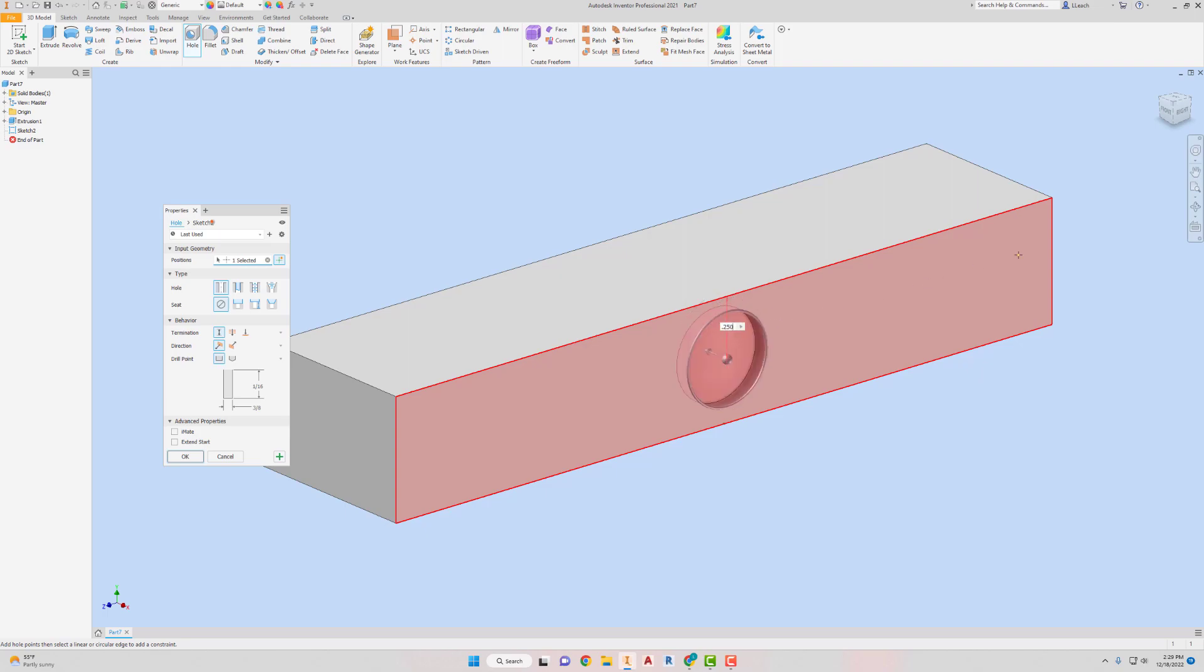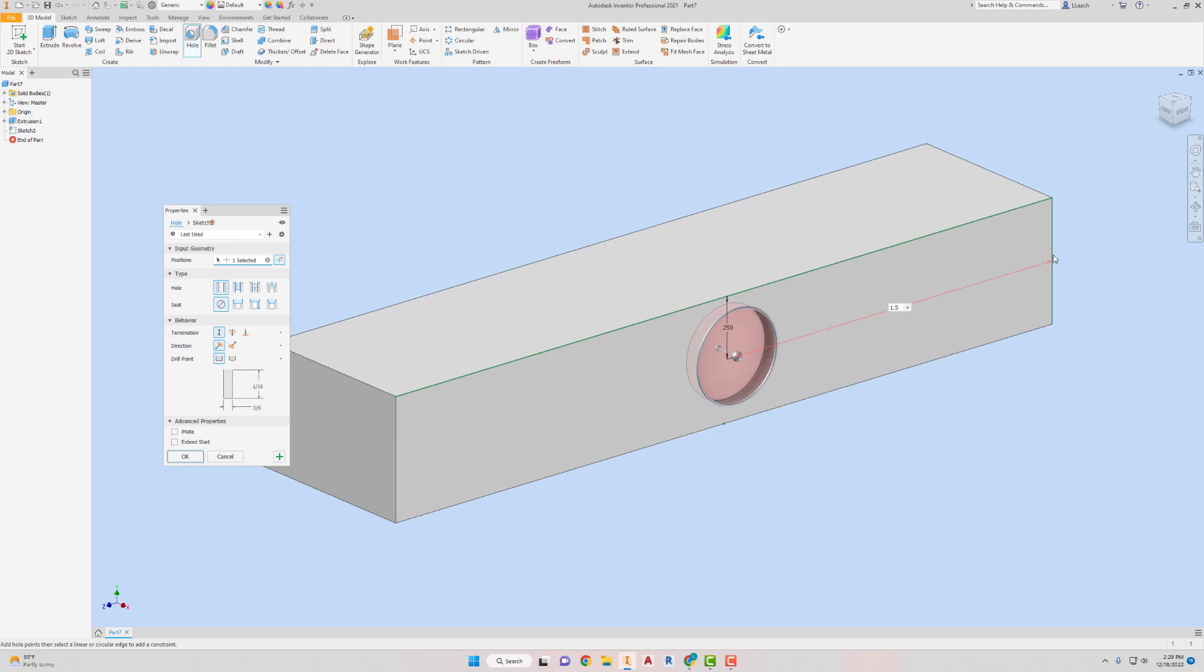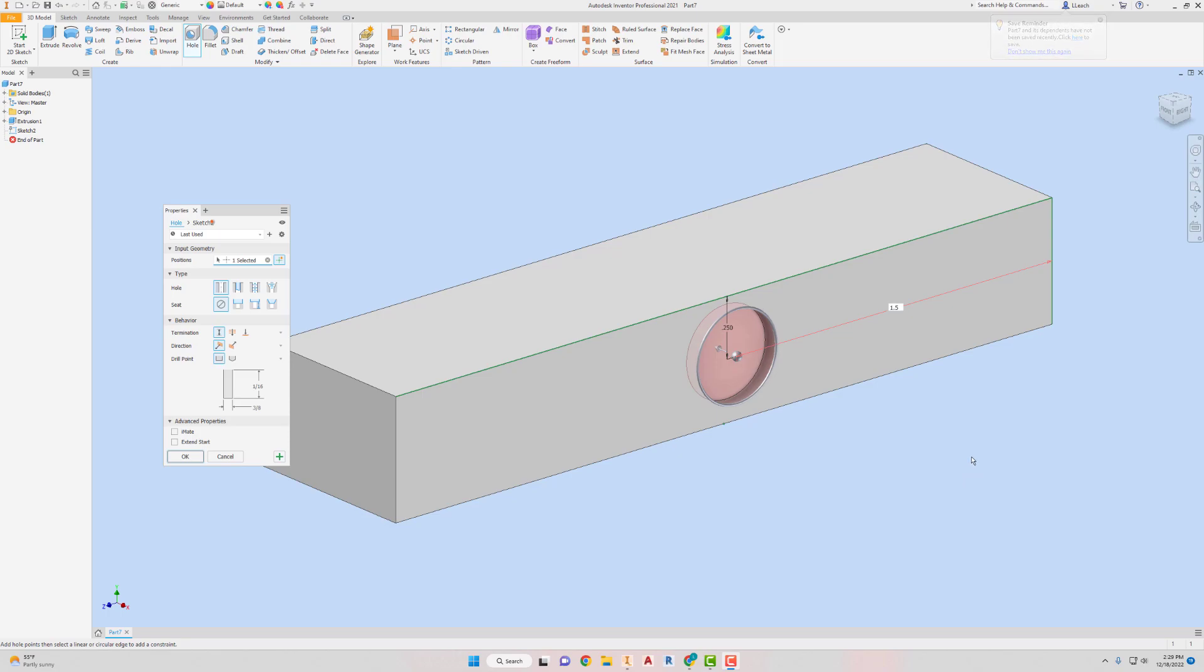And then I want to dimension it from the top. That's going to be 0.25. And then from the end over here, that's going to be 1.5. Like so. Does that even look right? That is the dimensions I wrote down, so I'm gonna go with that. So I'm going to say OK.